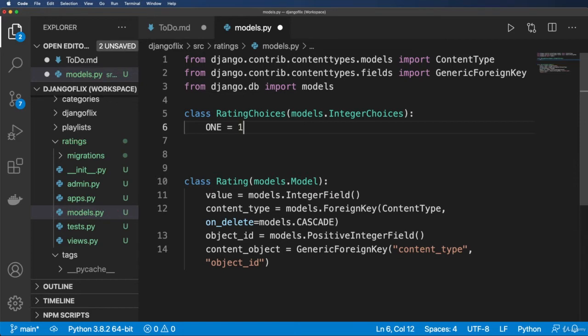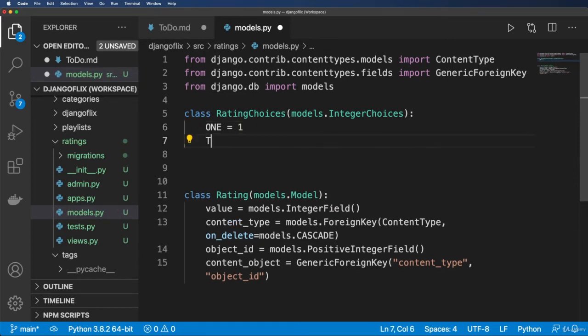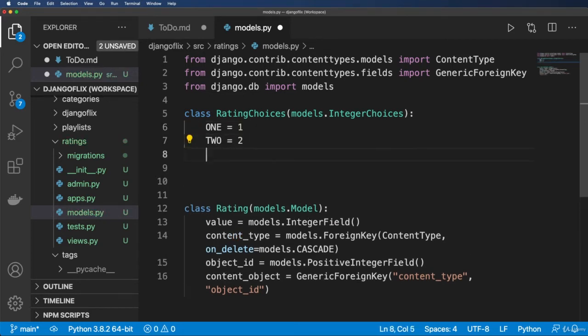So this is a cool feature to newer versions of Django that of course allows me to have a choice field for an integer field, which I really like. Next, I'm going to go ahead and declare the constants for this. So one star, two stars, three stars, and so on.